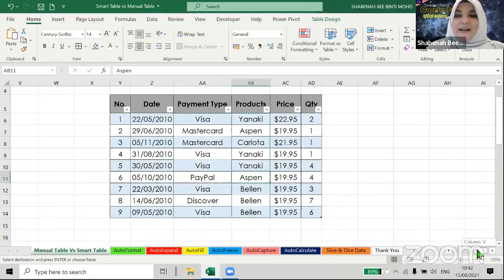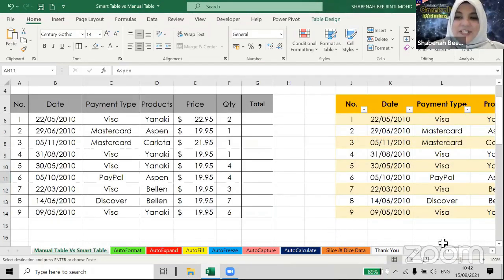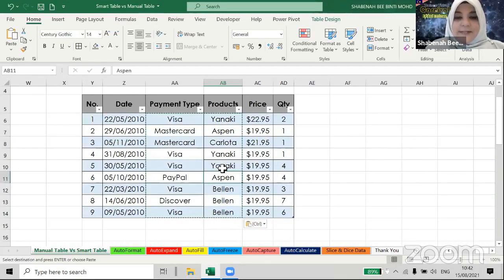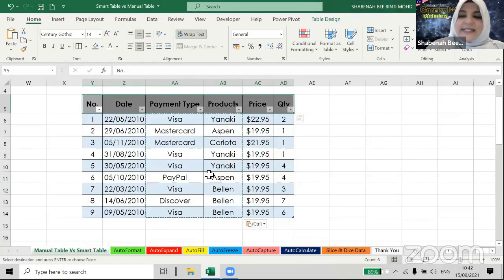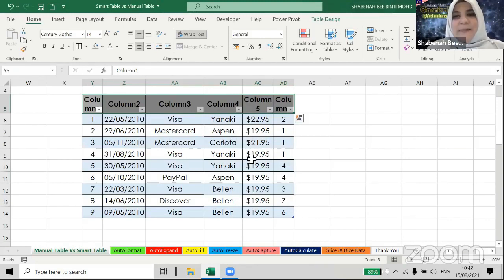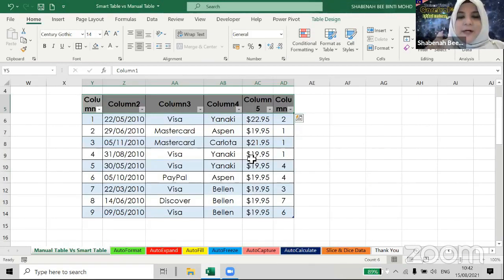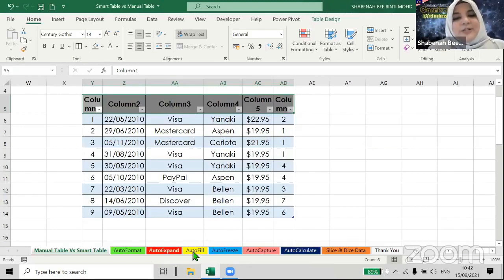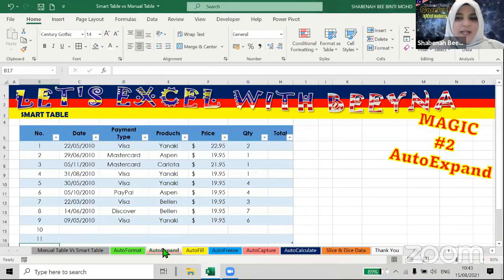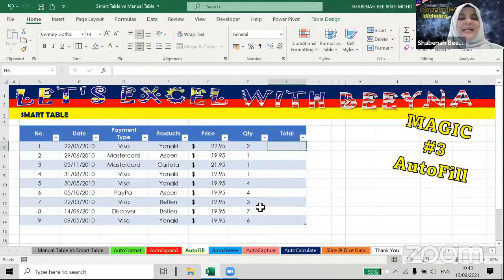So condition number two: no merges inside the smart table. Condition number three: your smart table doesn't support blank headers. If you want to create a smart table, make sure you have headers in the top row. If I delete the headers, the smart table gives me temporary headers — Column 1, Column 2, Column 3, etc. — it won't allow blank headers. So the three rules are: number one, vertical table; number two, no merge; number three, you must have headers on top.